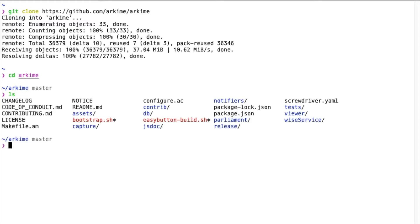The most important directories are the Capture directory, which contains the source code for the capture piece written in C, and the Parliament part, which is our dashboard and frontend written in JavaScript.